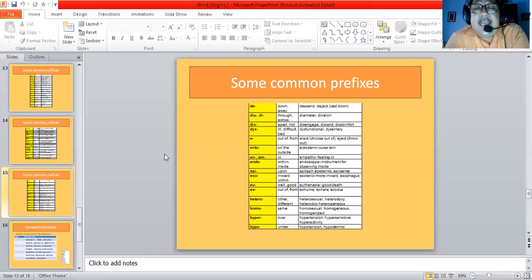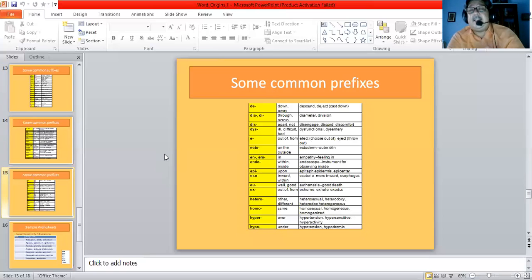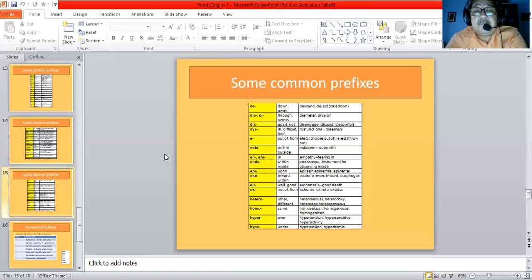'En' or 'em' means in, giving us empathy — feeling in. 'Endo' means within or inside, giving us endoscope — an instrument for observing inside. 'Epi' means upon, giving us epitaph, epidermis, and epicenter. 'Eso' means inward or within, giving us esoteric and esophagus. 'Eu' means well or good, giving us euthanasia — good death — about which there is a big debate as to whether it really is a good death. 'Ex' means out of or from, giving us exhume, exhale, and exodus — a mass scale leaving of people from one place to another, like the Israelites coming out of Egypt. Exhume means to take out a dead body; exhale means you breathe out.